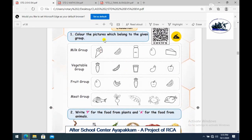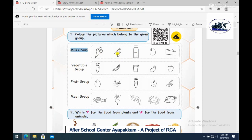Next, color the picture which belongs to the given group. We are going to talk about the milk group. In the milk group, there are items like ice cream, watermelon, milk, egg, and cheese.